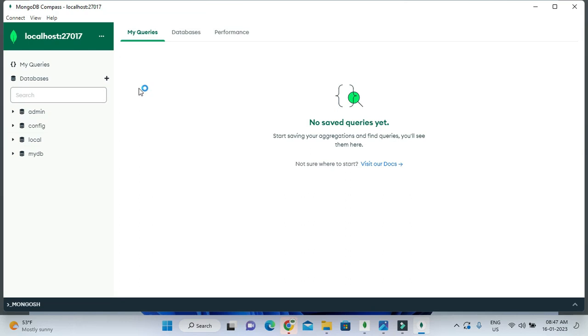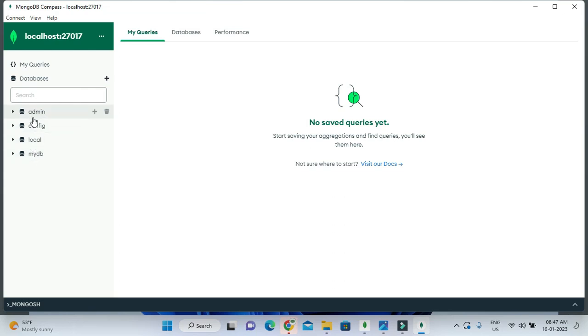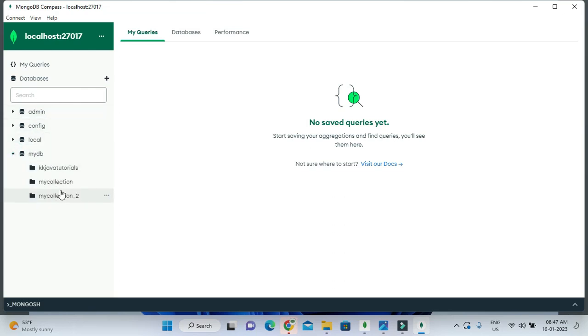Here you can see these are the databases. You can see my DB database I had created and these are the collections within the my DB. This video is more related to how to install MongoDB Compass.